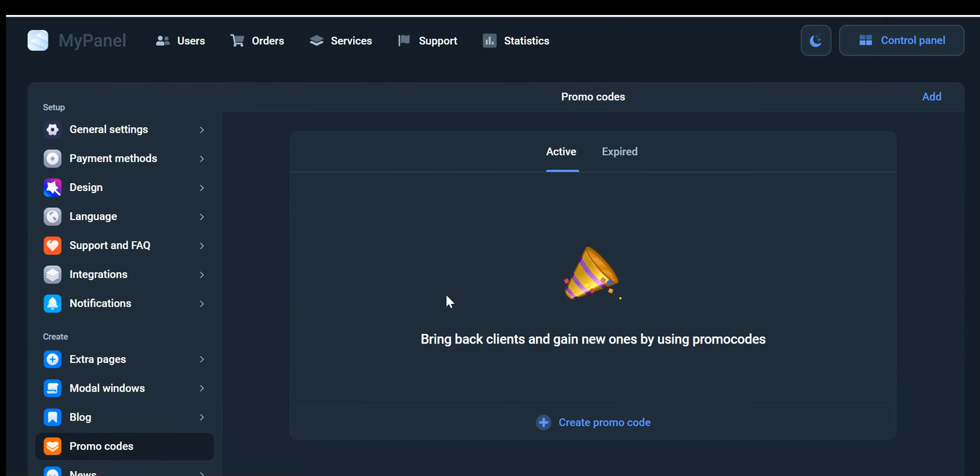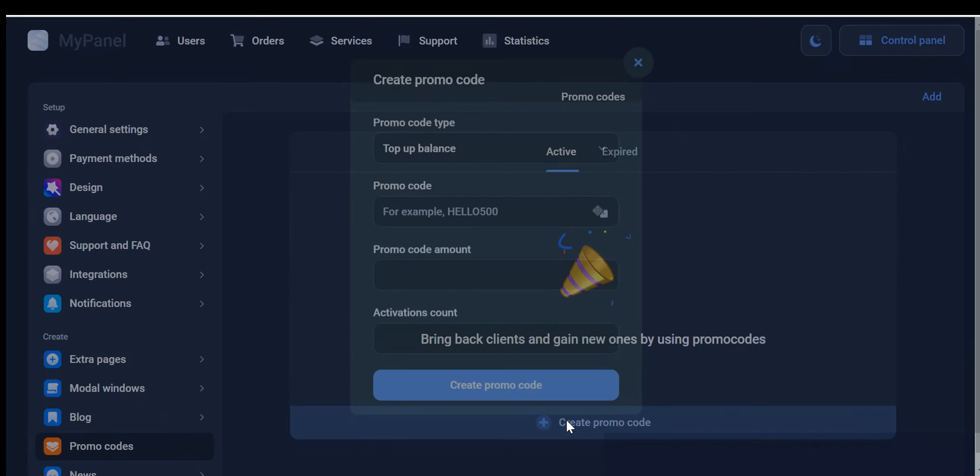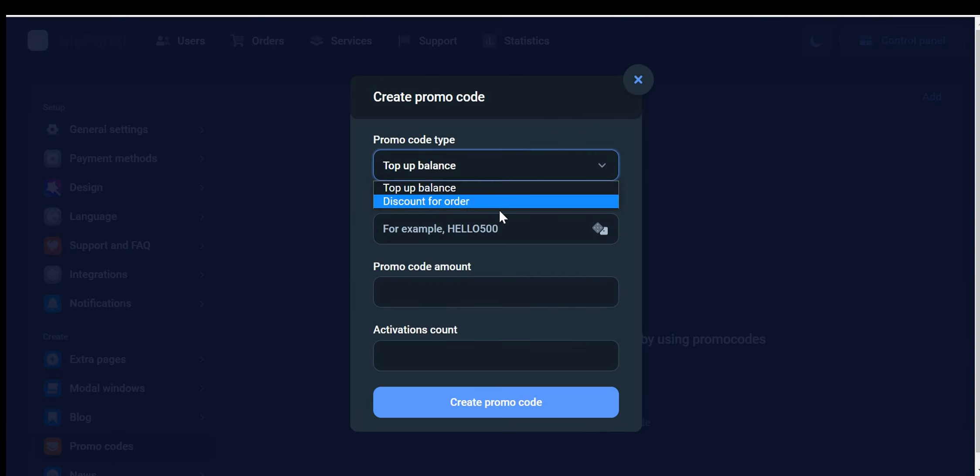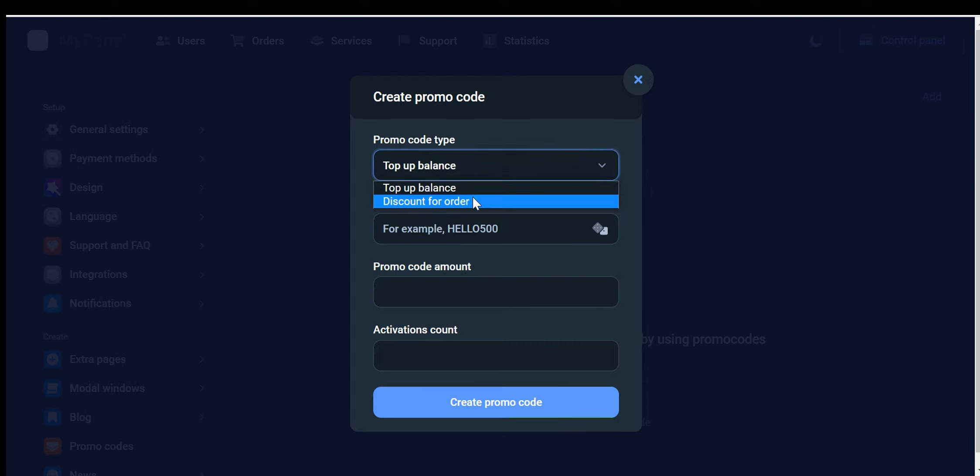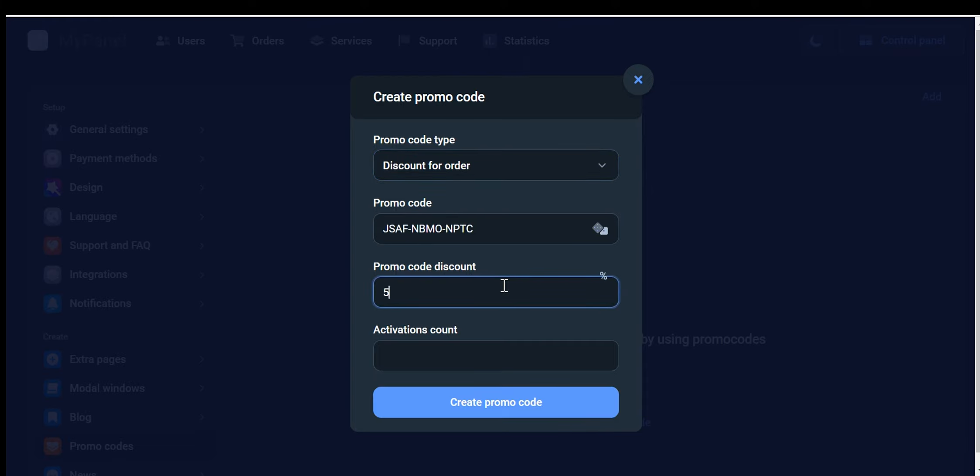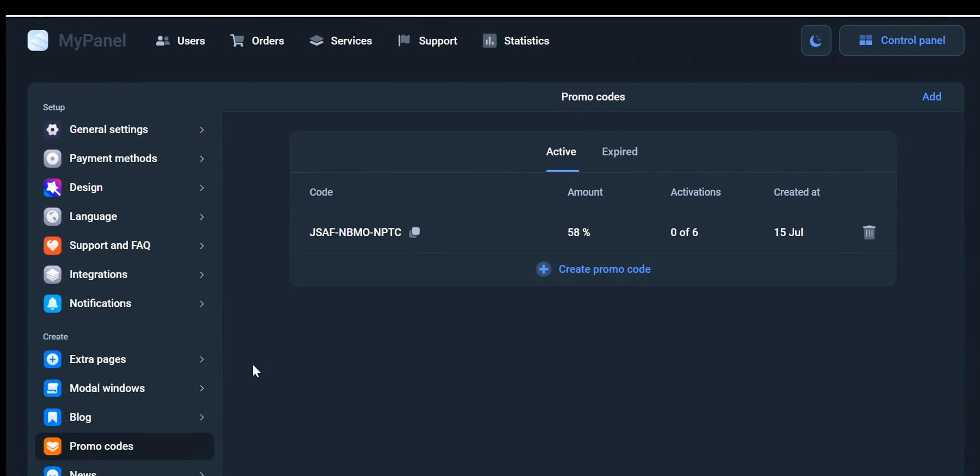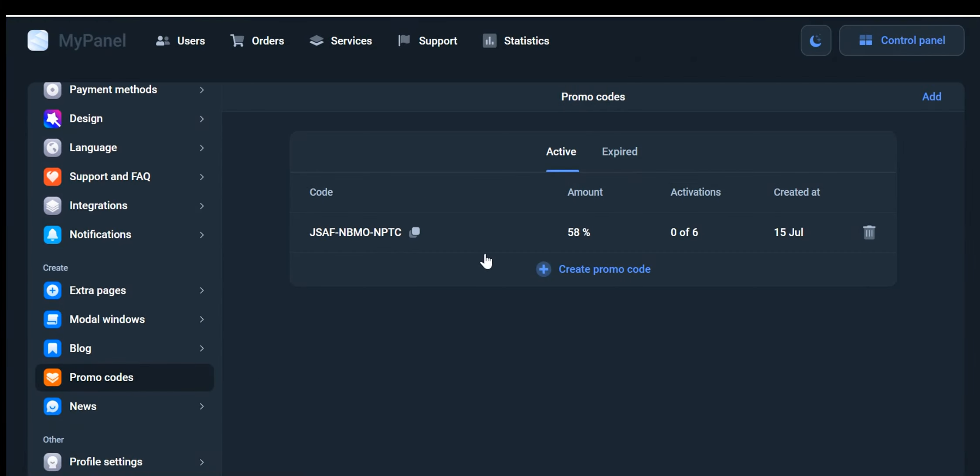Promo Codes: Increase customer retention and attract new clients with the power of promo codes. By offering exclusive discounts and promotions through promo codes, you can incentivize customers to make purchases and create a sense of urgency. This marketing tactic encourages repeat business and helps expand your customer base.